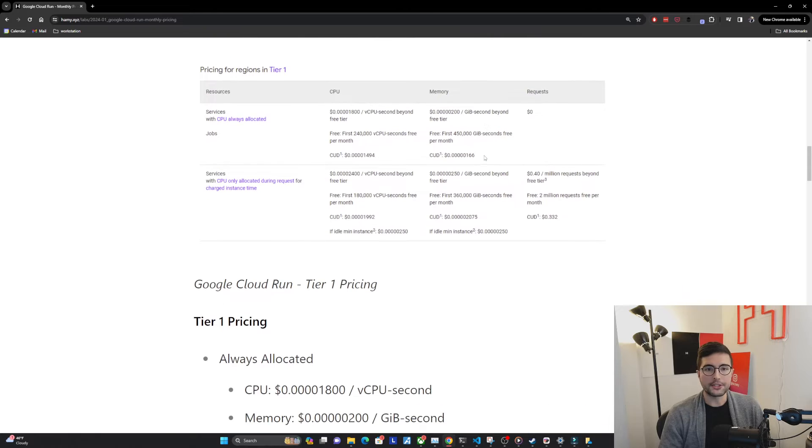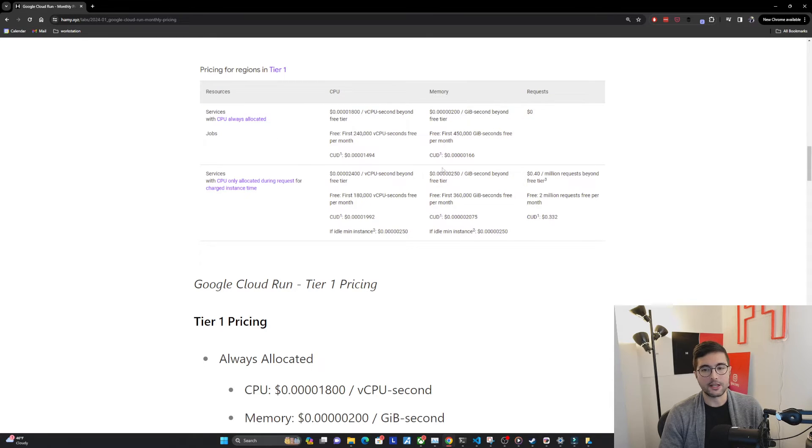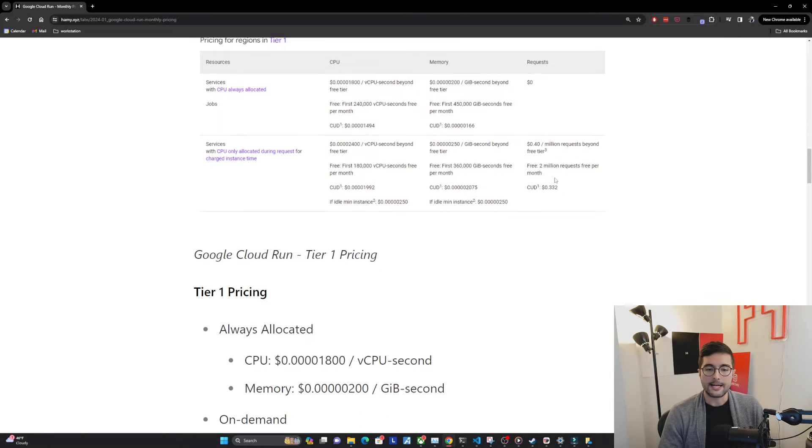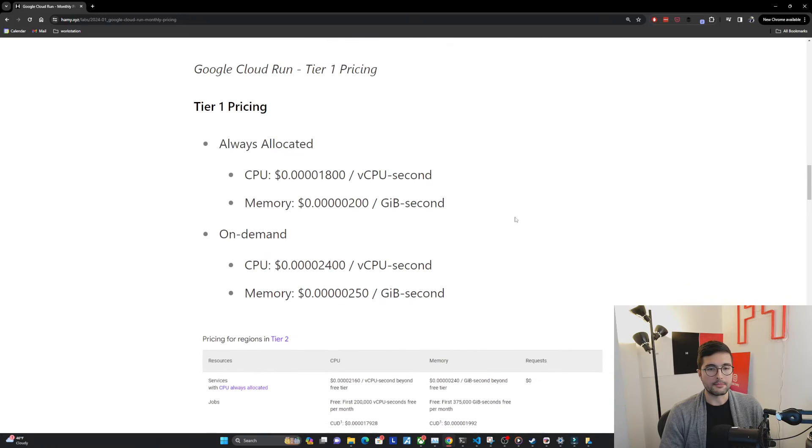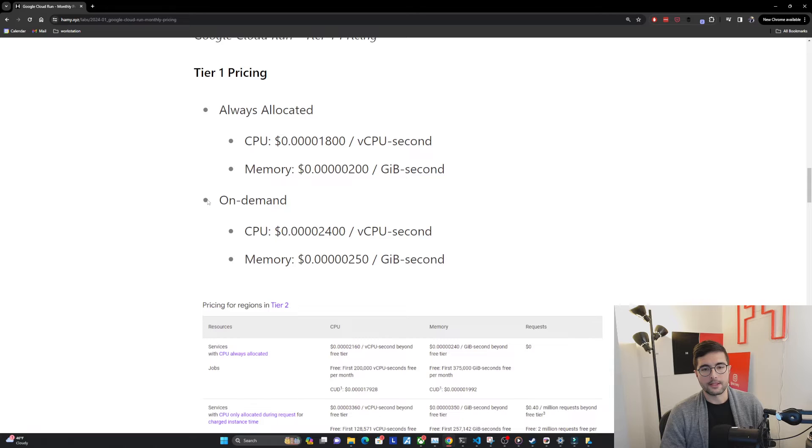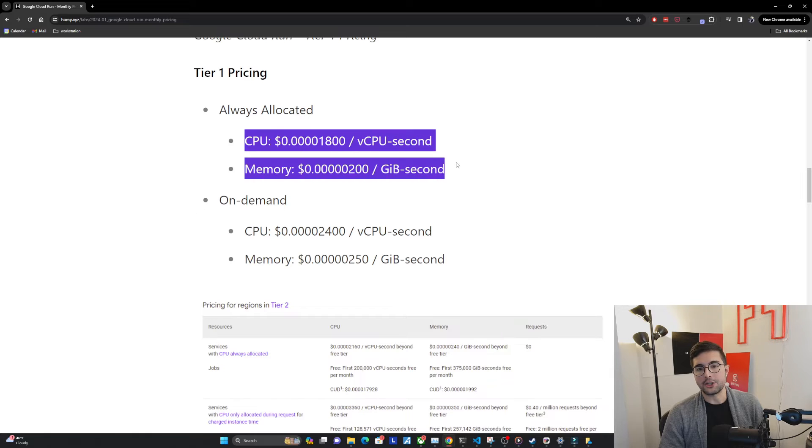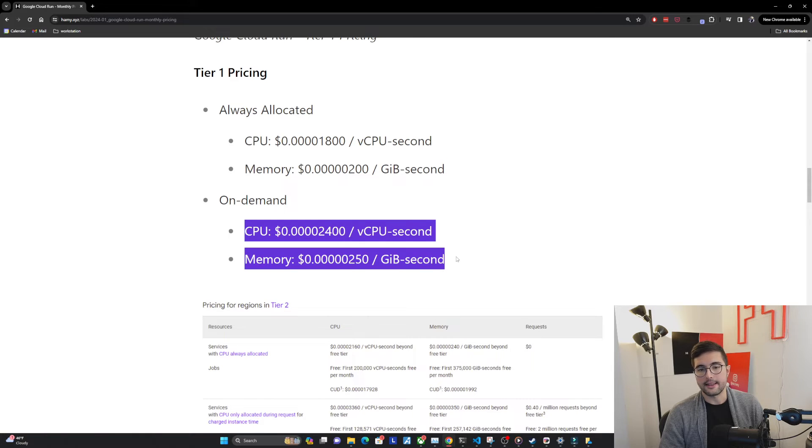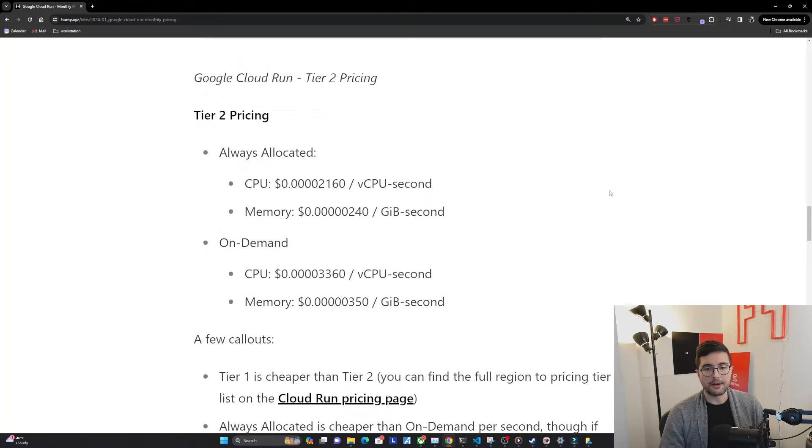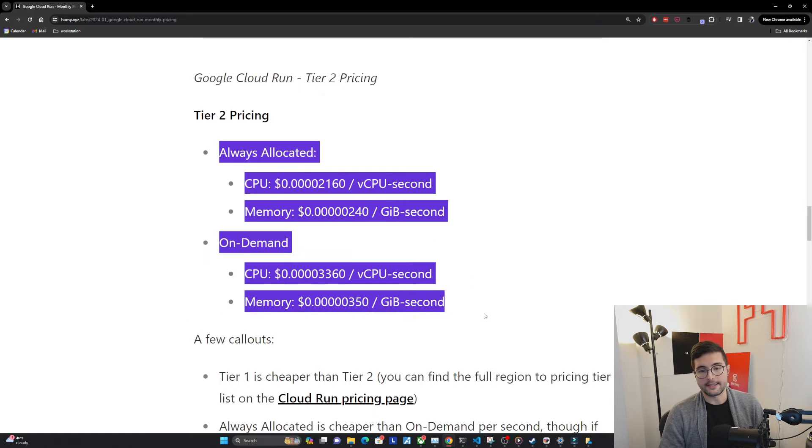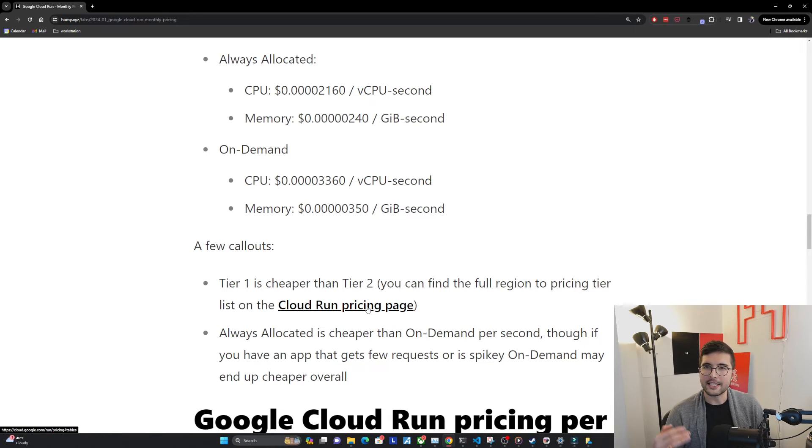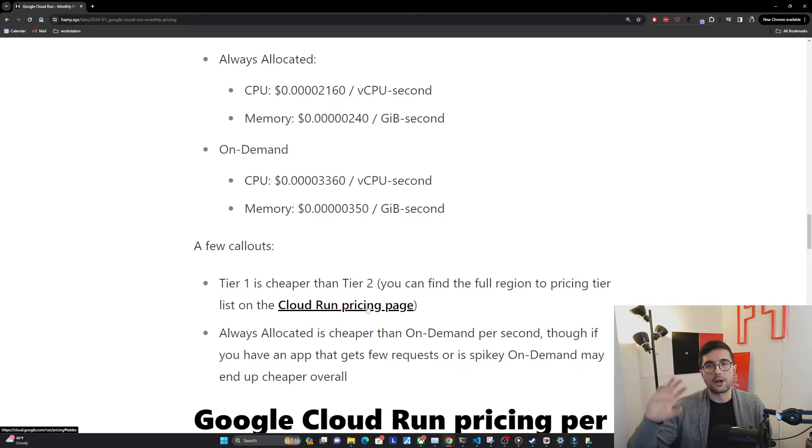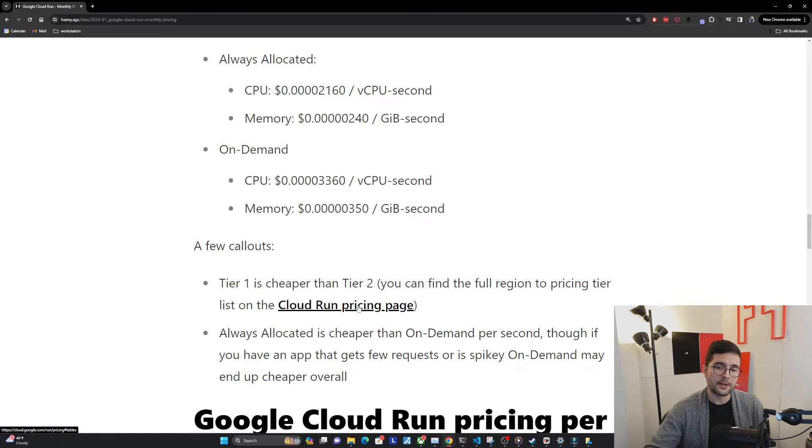In this section, I'm going to pull out some key pricing information from the Cloud Run pricing page that we'll use later. This will make it easier to see where these numbers are coming from that I'm using to do these calculations and serve as a snapshot in case these prices change in the future. Here I've taken a screenshot of the pricing in tier one. To actually get the monthly price, you'd have to do a lot of calculations to put these all together. I pulled out the ones that we're actually going to be using. Tier one for always allocated, we got CPU and memory here, and on-demand, we've got it here. One key thing to point out is that always allocated is cheaper per second than on-demand. And then we've got tier two pricing here.